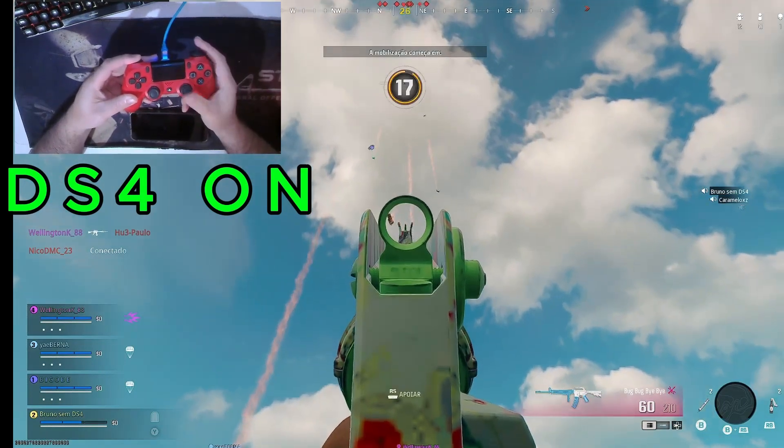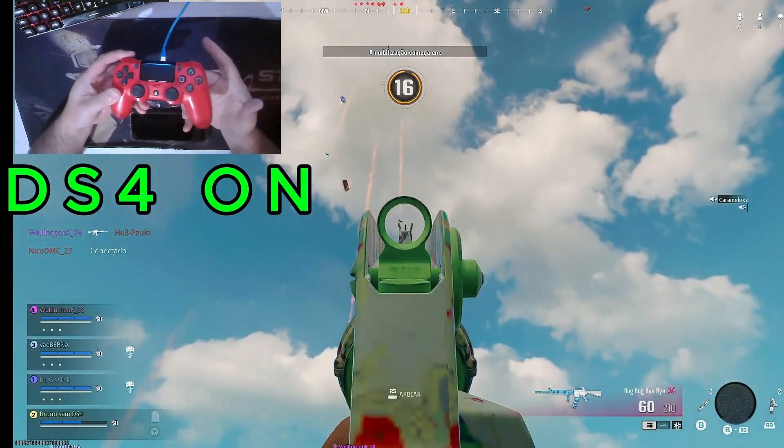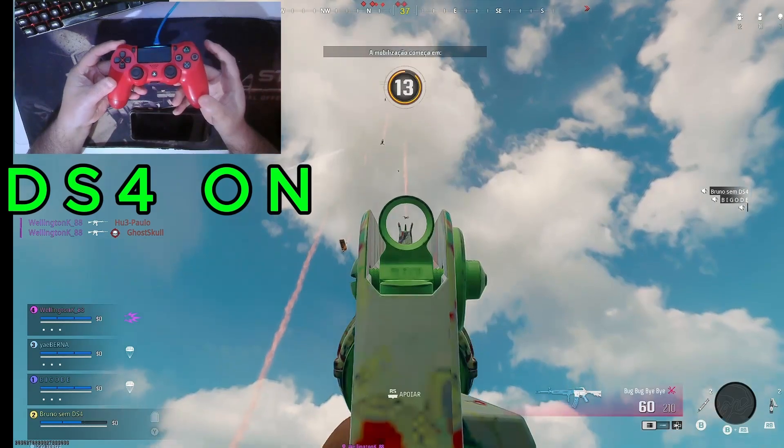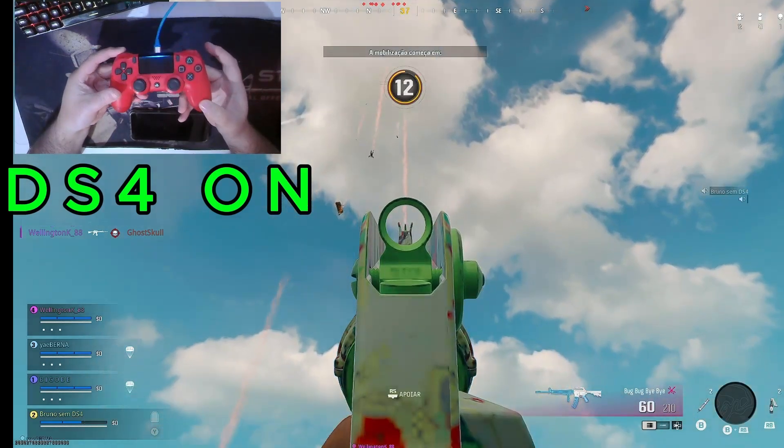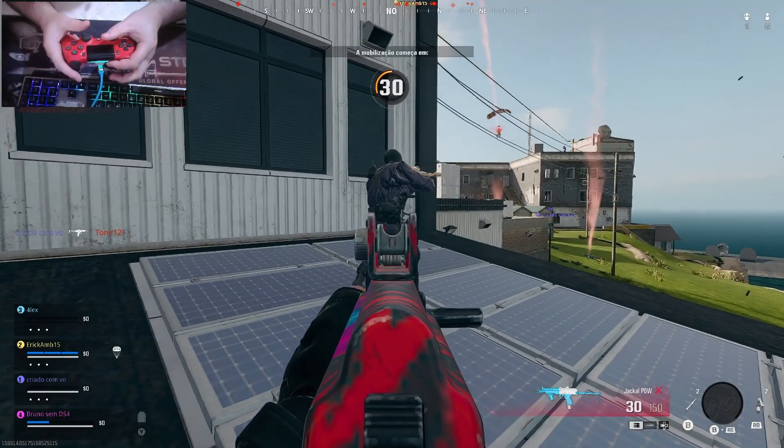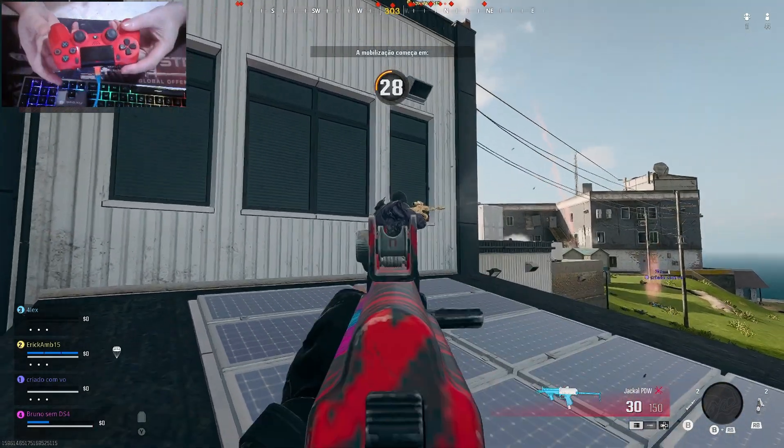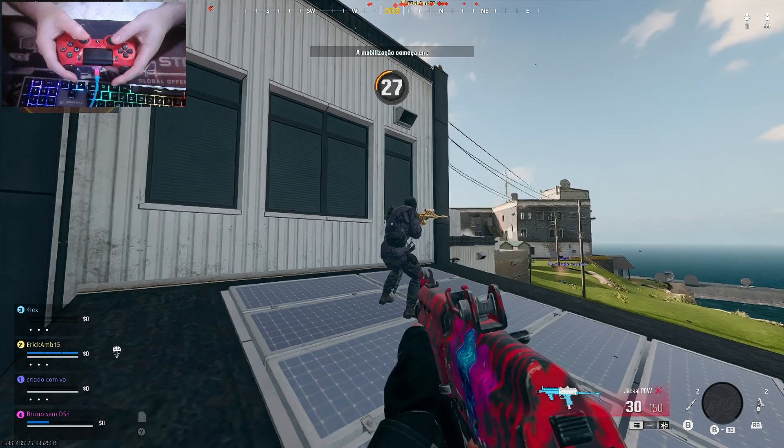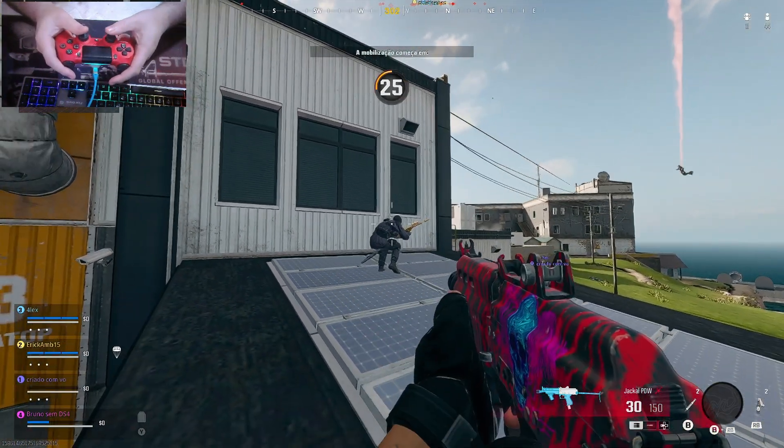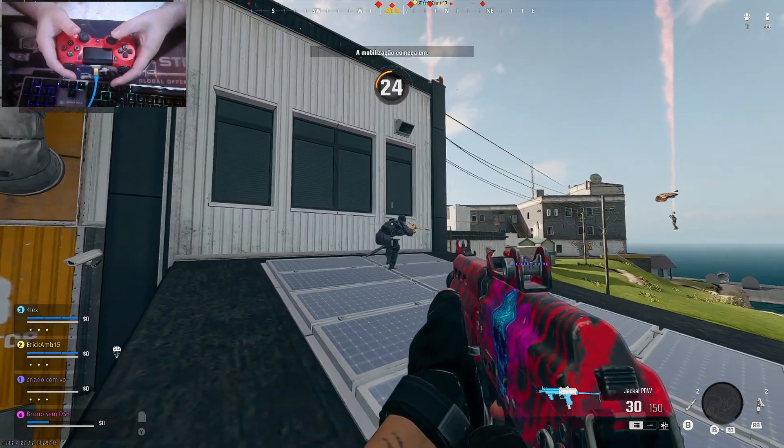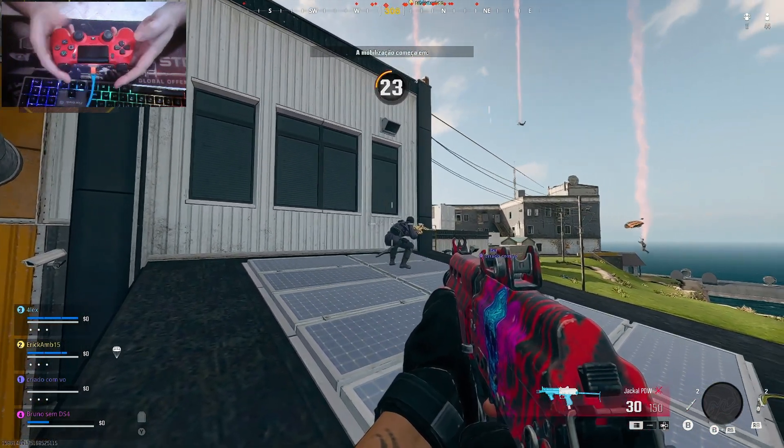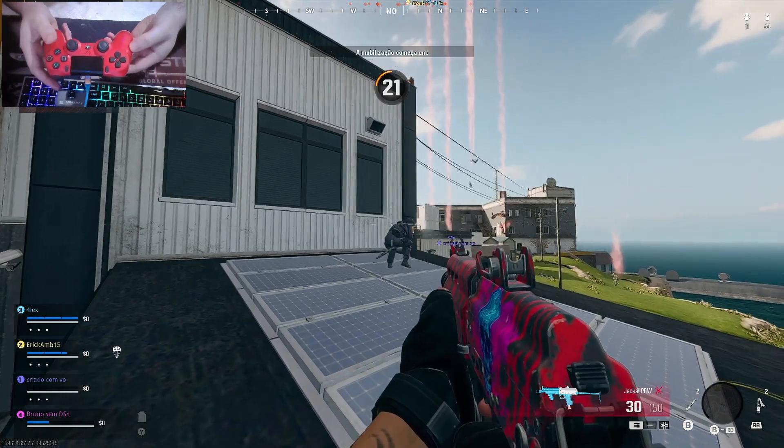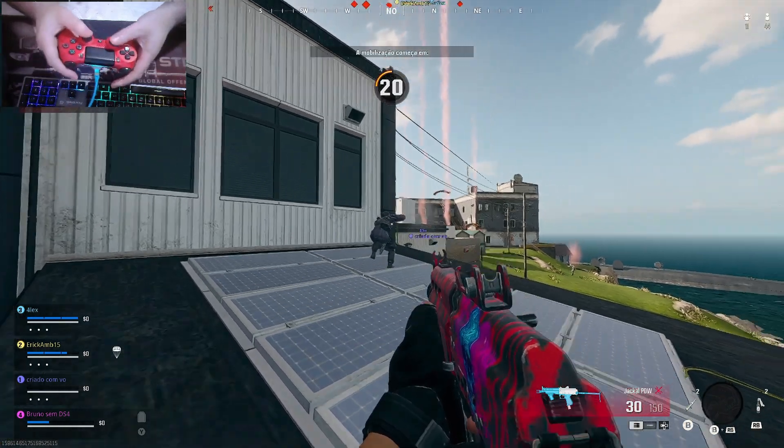Notice that by simply holding the aim button, when an opponent crosses in front of the aim, it automatically adjusts and pulls toward the target. This behavior is the result of precise gyroscope and dead zone configuration, which work together to ensure the game's aim assist operates at its full potential.